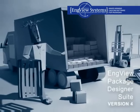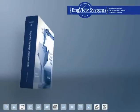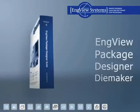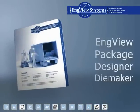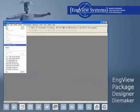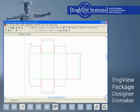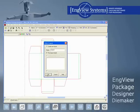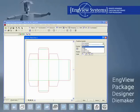Engvue Package Designer Suite Version 4. Engvue Package Designer and Die Maker is software for design and manufacturing of steel rule dies and related tooling. It supports die making professionals through the entire process.